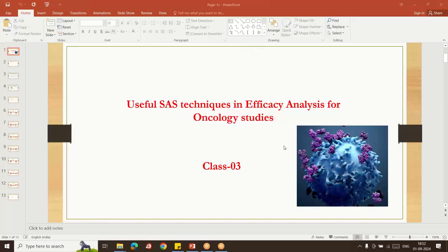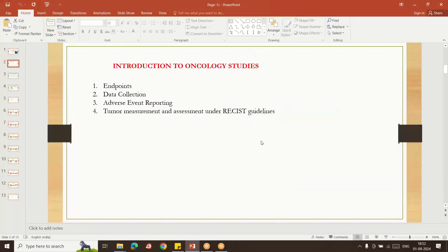Hello everybody, welcome to my YouTube channel. My name is Shiva Ravindra. Today I am going to explain useful SAS techniques in efficacy analysis for oncology studies. This is class 3. In the previous two classes, I discussed a basic overview about the endpoints of oncology, how data collection works, and how adverse events are reported in oncology studies compared to safety analysis.